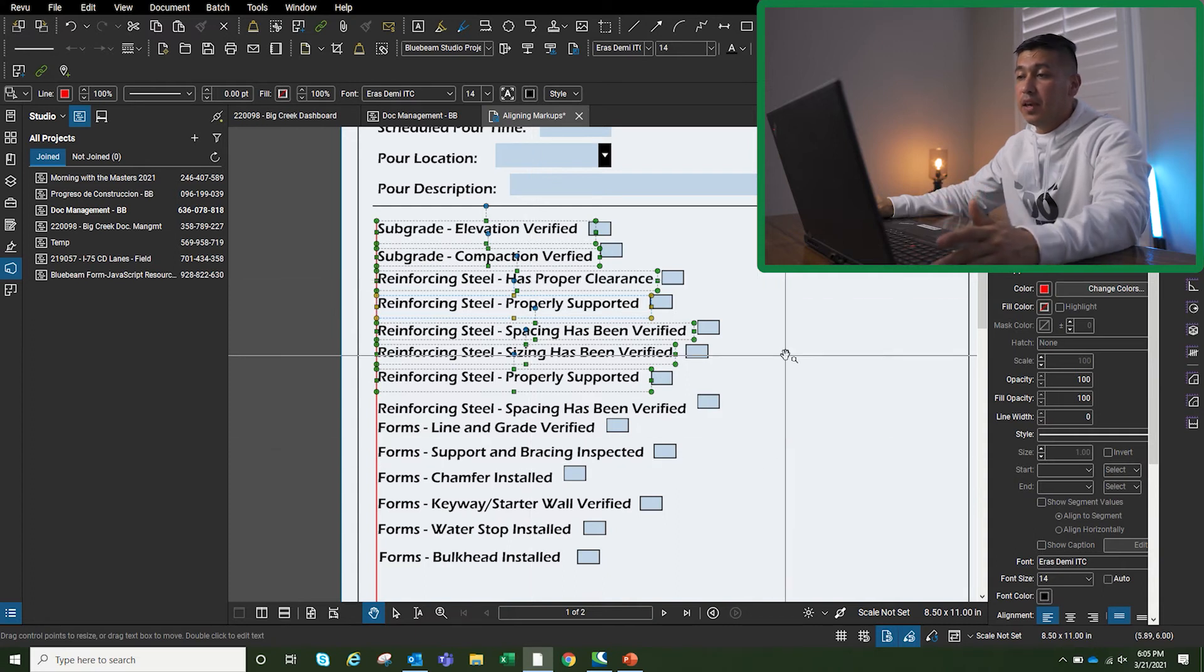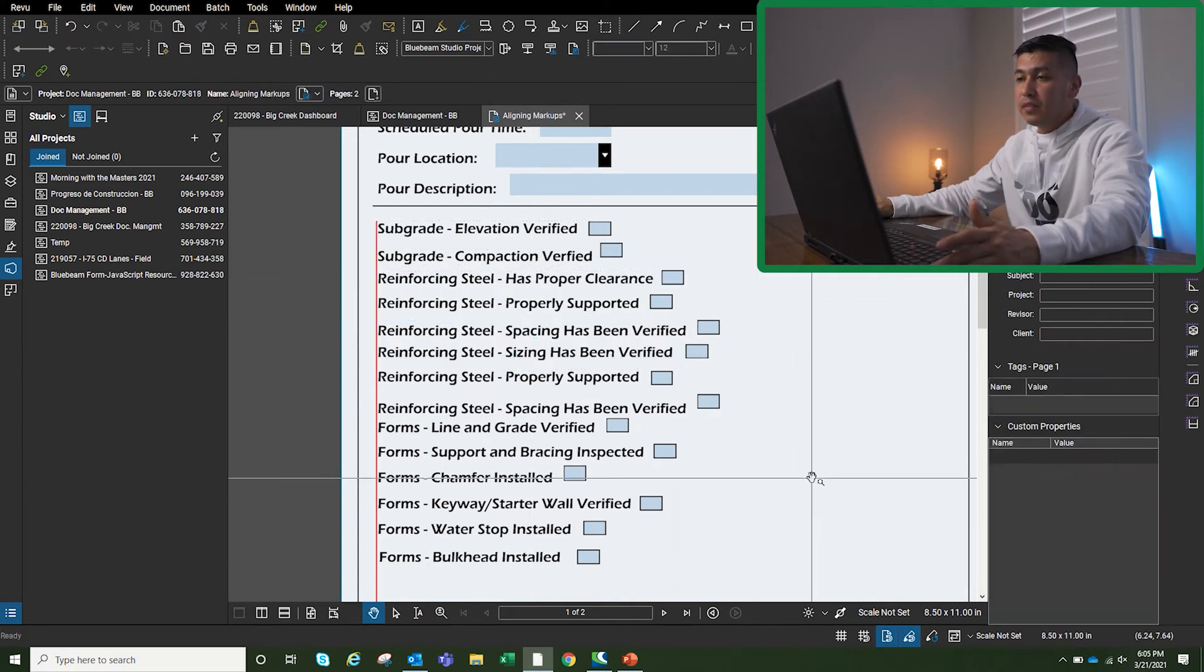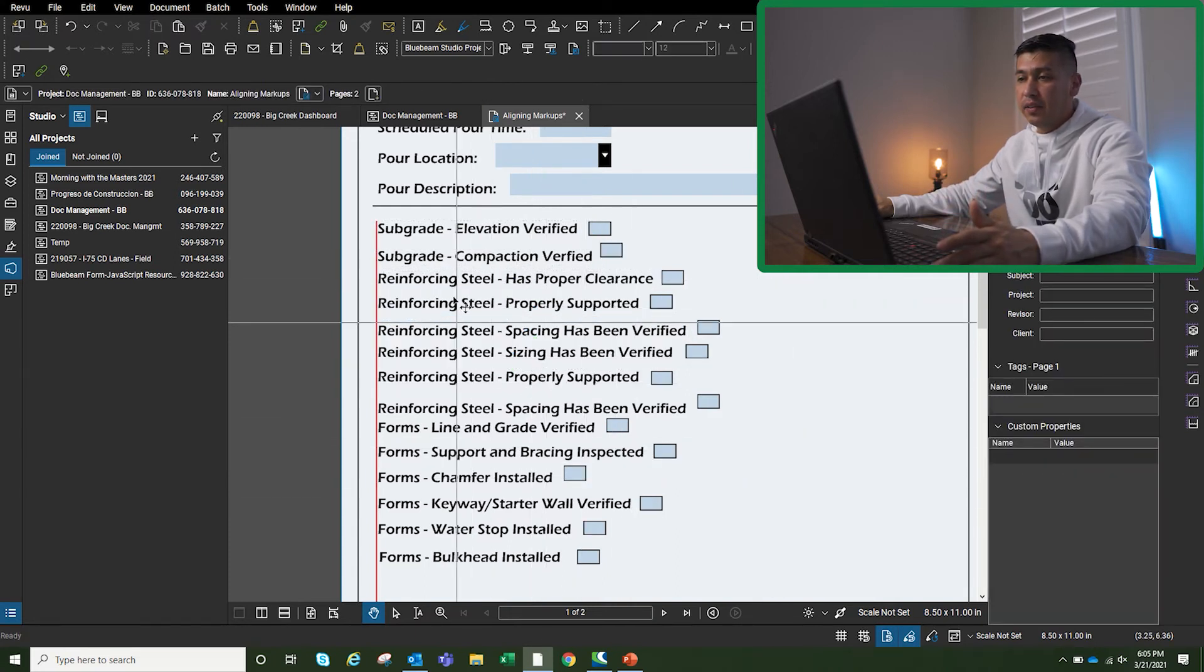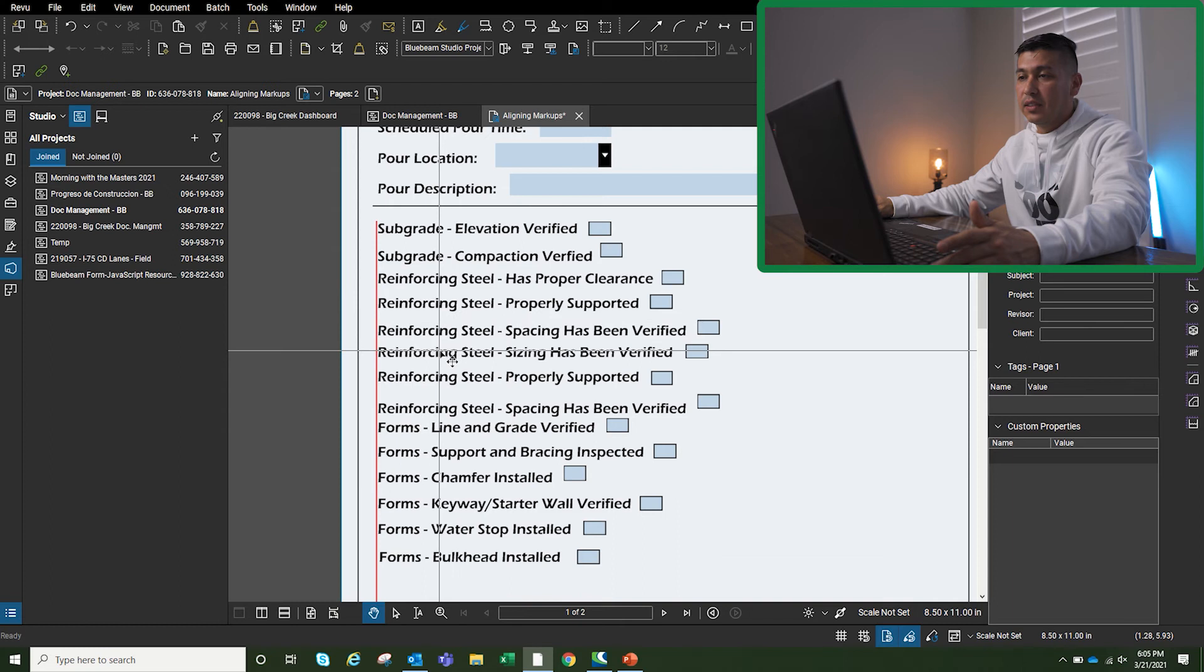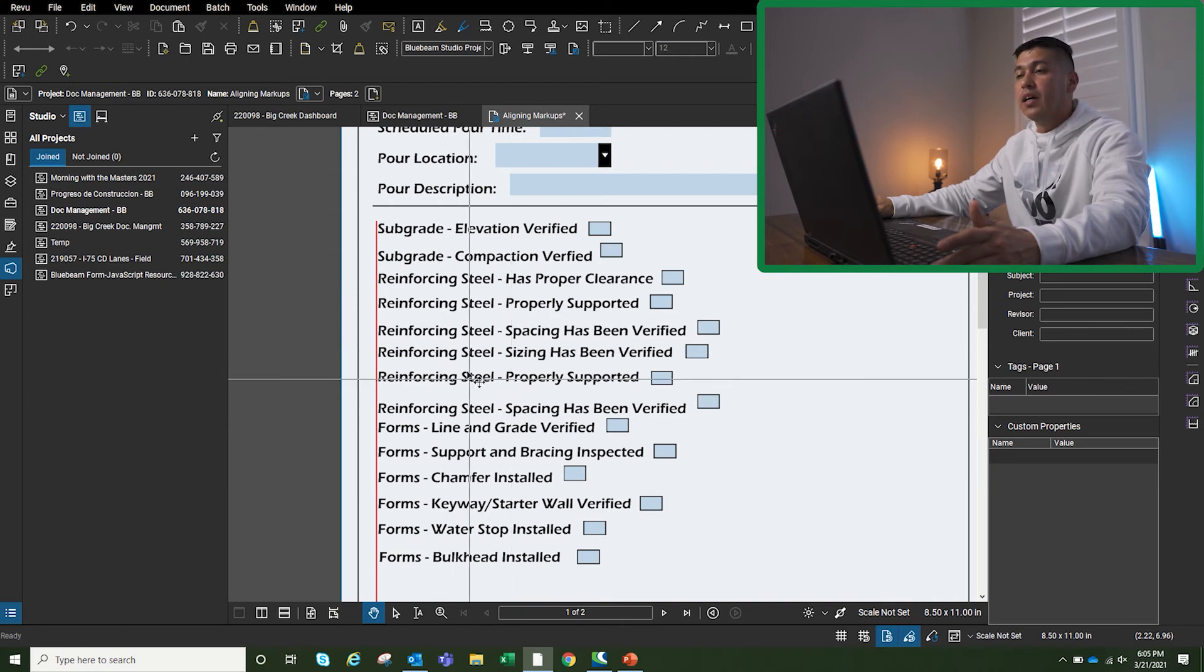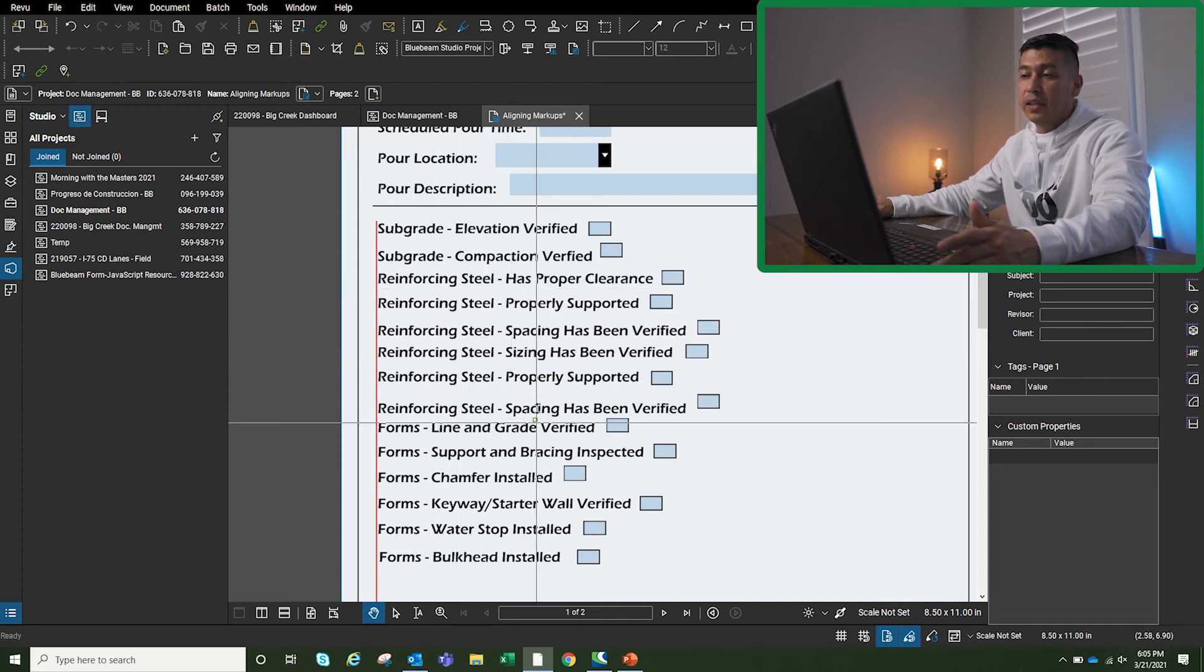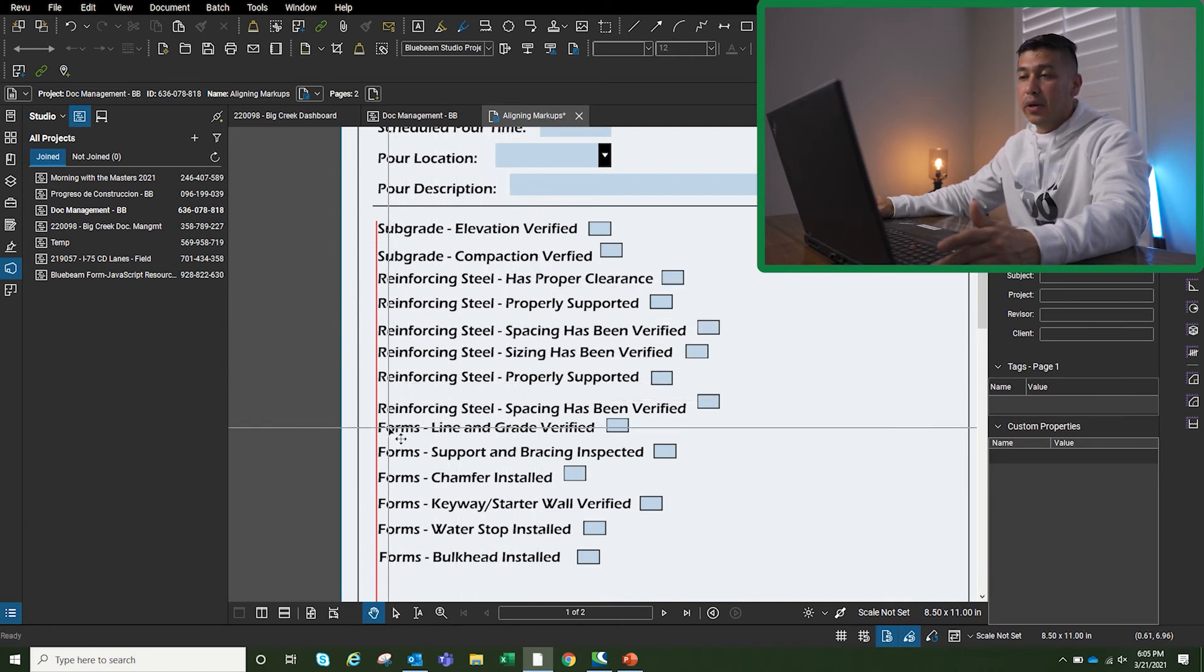...then distributed vertically the way I want it. So I just wanted to make this quick video to show you guys how you can align markups in Bluebeam. Hopefully you find this useful. Thanks for watching and I will see you guys on the next video.